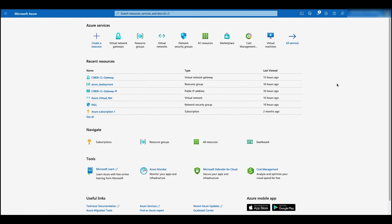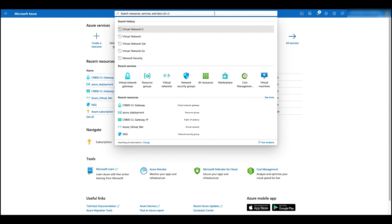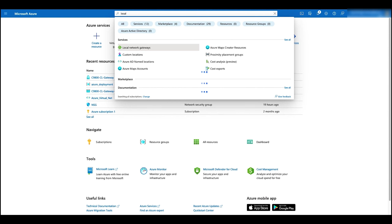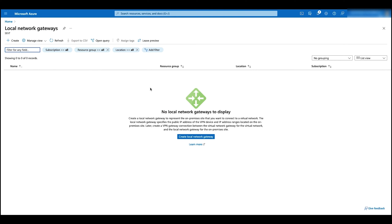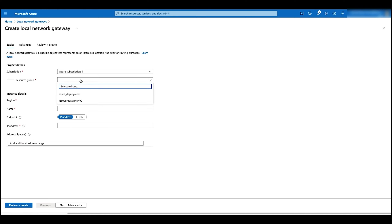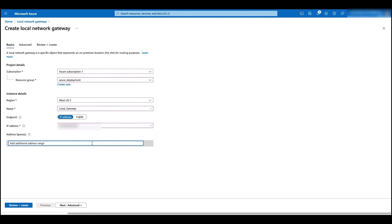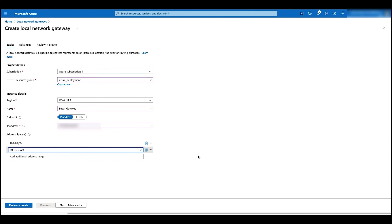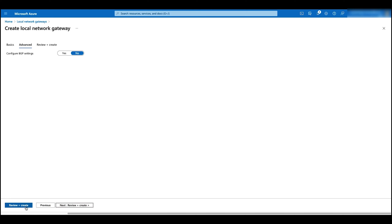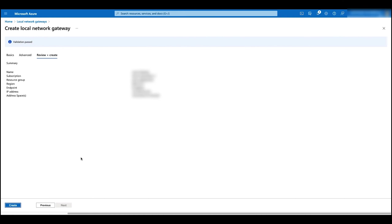After the deployment is done, let's go to configure the local network gateway. Click on the result and click on create. Select the resource group and give it a name. Enter the public IP address for your on-premises router and add your on-premises router subnets. Click on advance, then click on review and create, and then create.